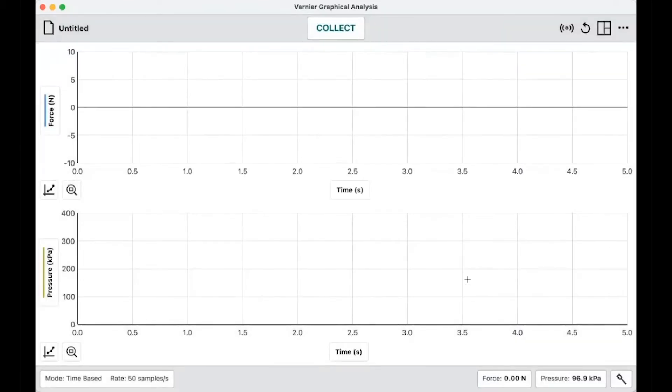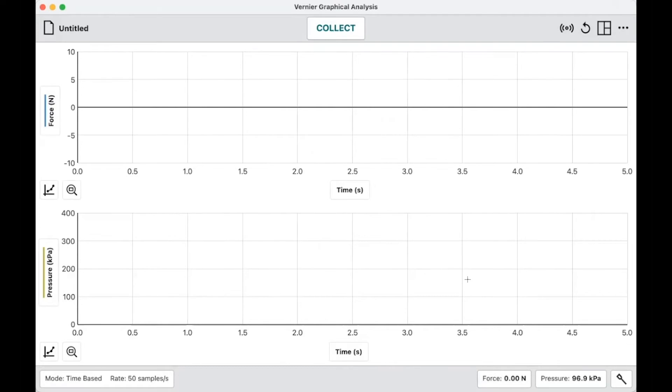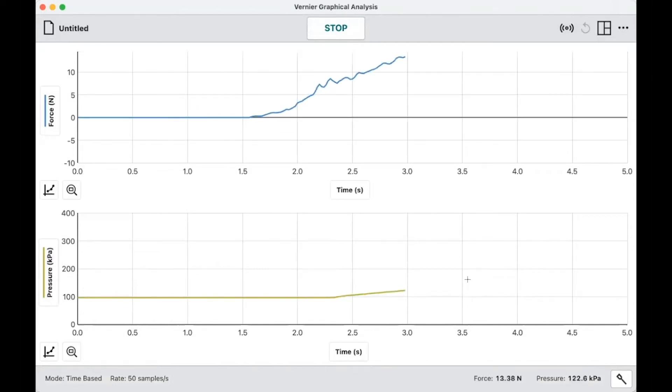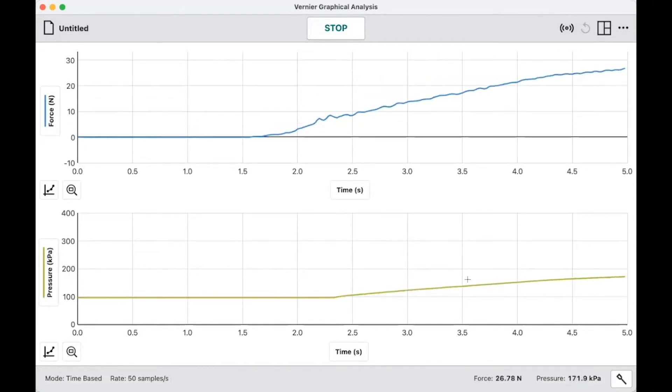So at this point, what I need to do is I'm going to start the collection on the phone. So I'll start a video. And then I will start to collect on Graphical Analysis Pro, collect the data, and then go through the process of syncing the two things together. Got my video started. Then I'm going to hit collect and then press against sensors there.